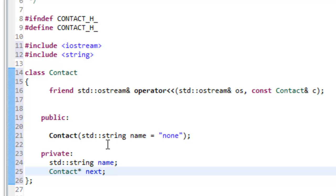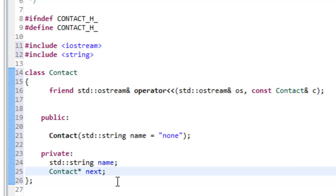This is all we need for our header file right now. You could go in and define more data associated with a contact — for now we only have a name, but you could specify additional data members for an email address, and break it down to first name, last name, telephone number. But you have to have the data and you have to have some sort of link that will allow you to reference or point to another node.